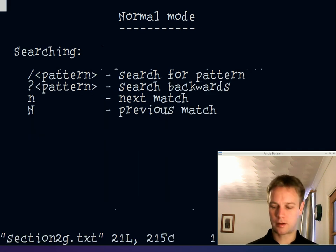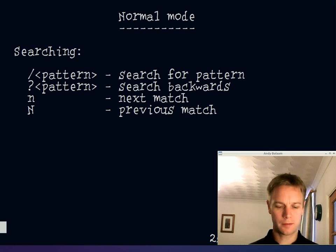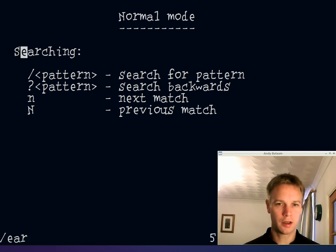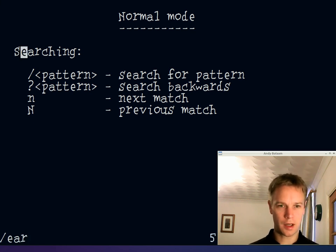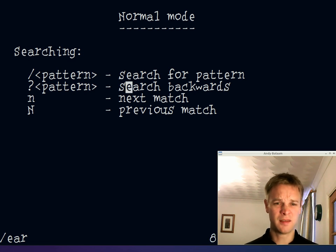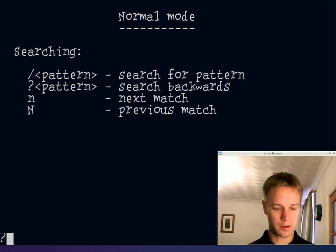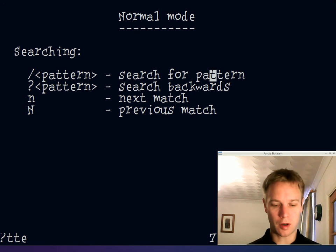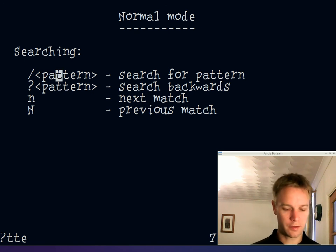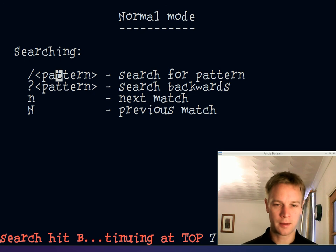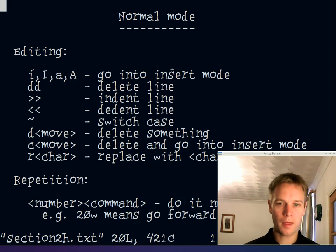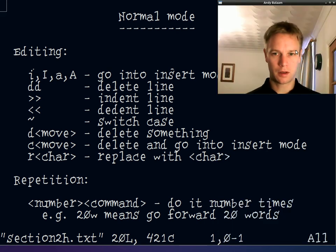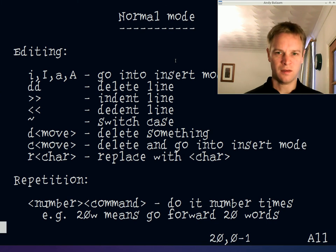Searching: press slash and then your search term and Return, and it finds it. Press n to jump to the next match. To search backwards, press question mark instead, and n keeps going backwards. Press shift-N to reverse direction — so in this case forwards.